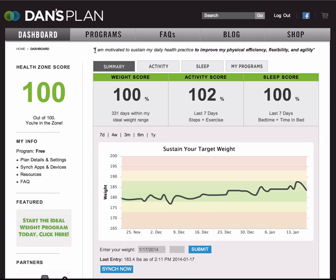At the very top we have the daily motivator. Below, you have your health zone score. Now this is like a dashboard on your car — it helps you stay mindful of things that matter. In a car, it's your gas level, your speed, your oil level. Here, it's your weight, activity, and sleep.